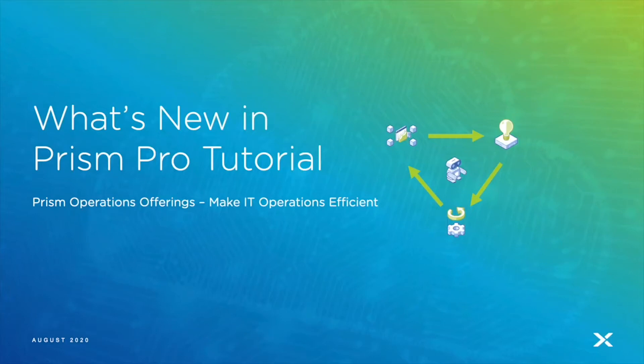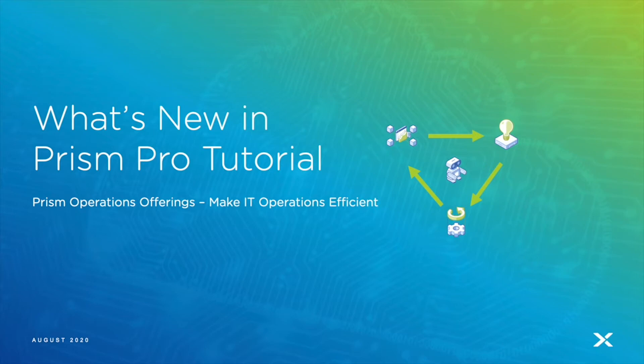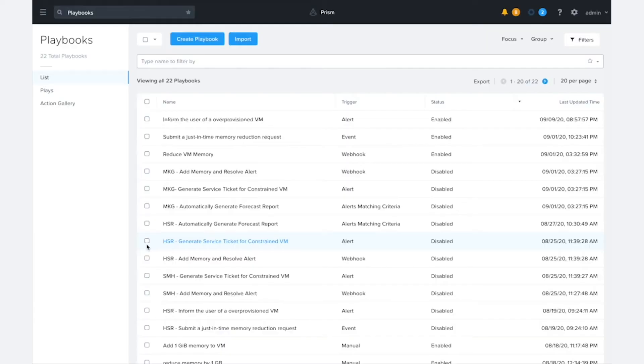Today we're going to take a look at the improvements that have gone into X-Play in the 2020.8 release, and I'm going to show you how to build the playbook that Harry showed in part one of 2020.8 What's New in Prism Pro. The workflow that Harry showed in the previous episode was comprised of three playbooks, and